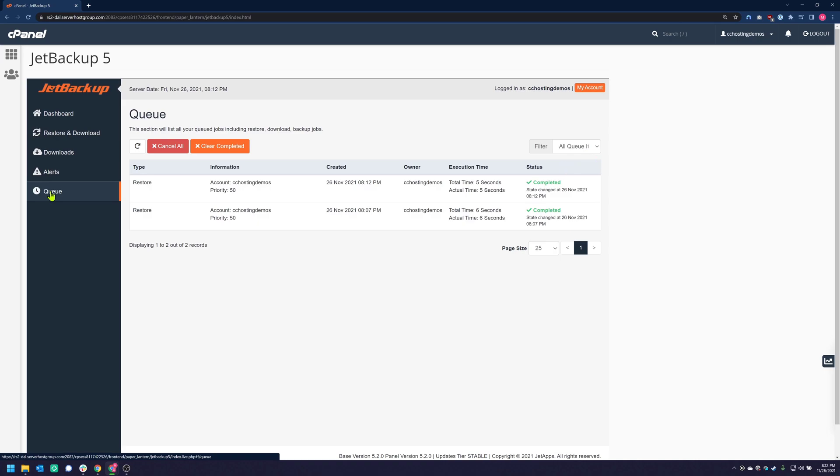And that's how you use the Database Recovery feature in JetBackup 5. Stay with us for the next and final video in our series on JetBackup 5, where we'll cover how to restore email backups using JetBackup 5.